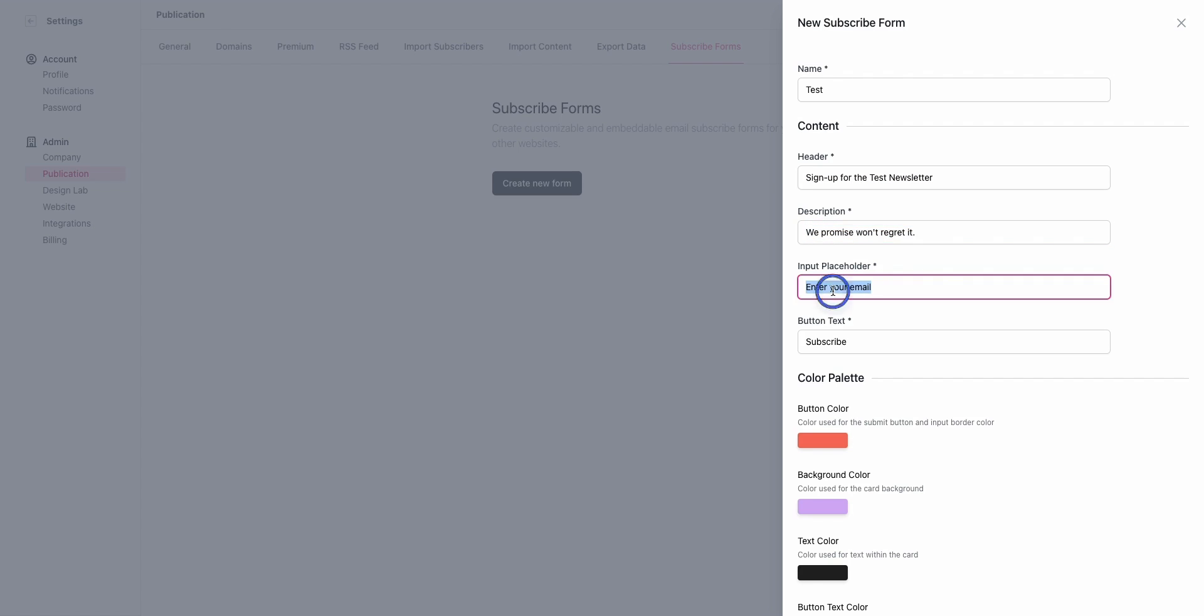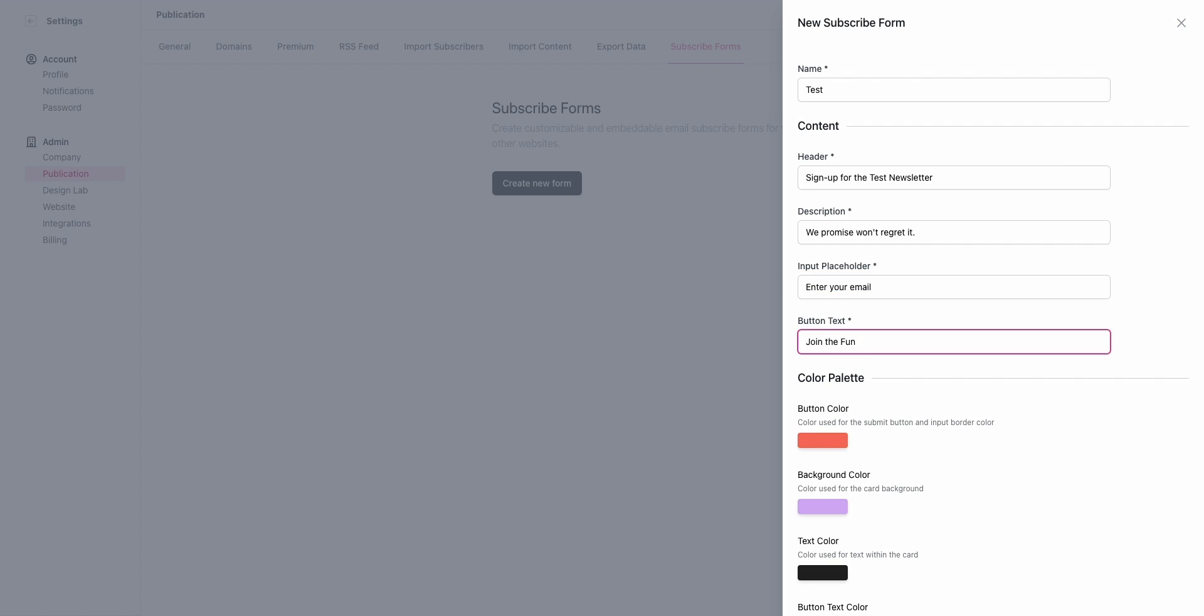This input placeholder is going to be what shows up for the user before they start entering their email address. If you're international and want to customize it into a different language, this button text is customizable to allow you to customize that call to action.